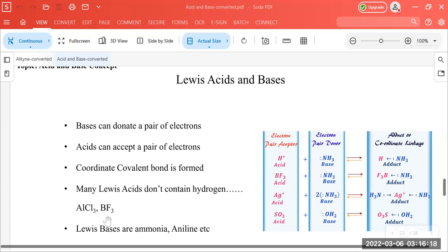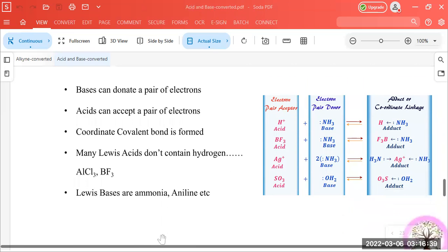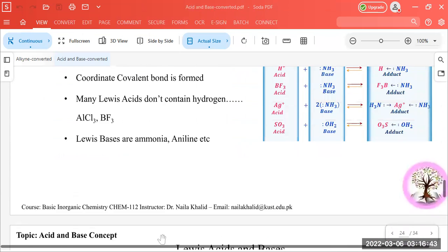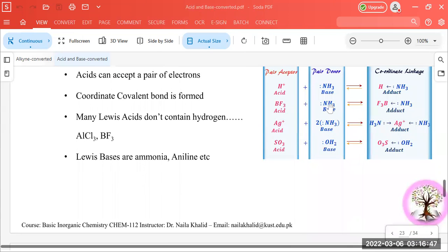These molecules are electron-deficient, so that is why they are very good electron acceptors and they are termed as Lewis acids. Whereas all those bases which have extra non-bonding electron pairs — like in the case of ammonia and aniline — are known as Lewis bases. Examples include BF3 and ammonia. Silver ion is also acting as an acid because it is an electron-pair acceptor species. Sulfur trioxide is also an electron-pair acceptor species, so it will form a coordinate covalent bond. The very important feature of a Lewis acid-base reaction is the formation of a coordinate covalent bond between the base and the acid, and a duct (adduct) is formed.